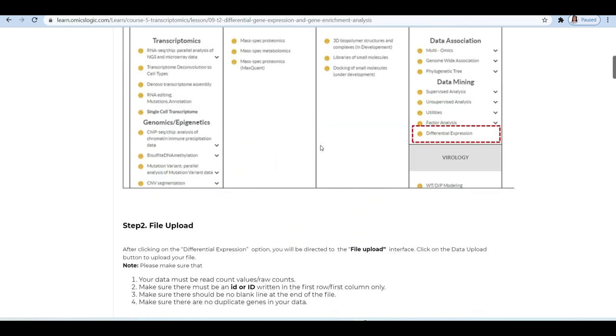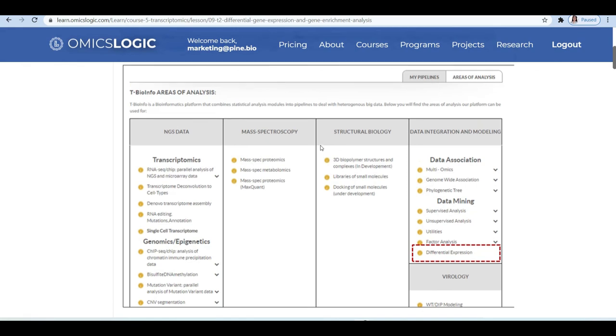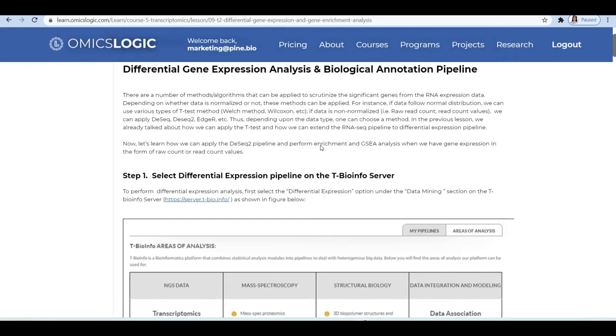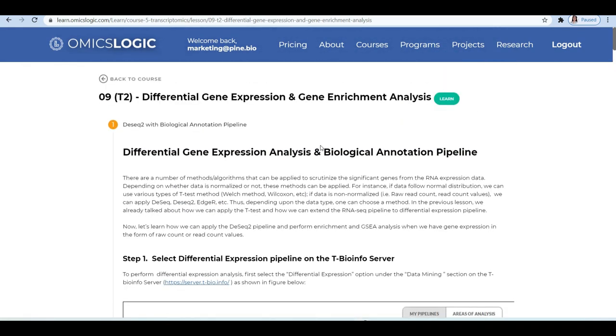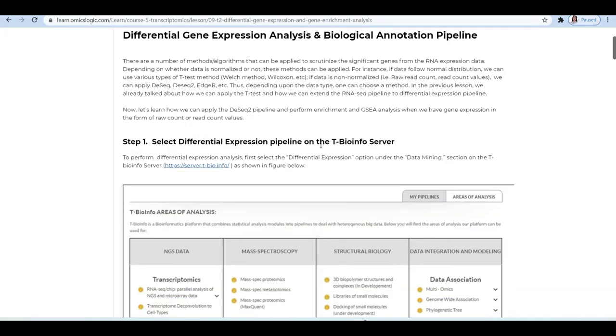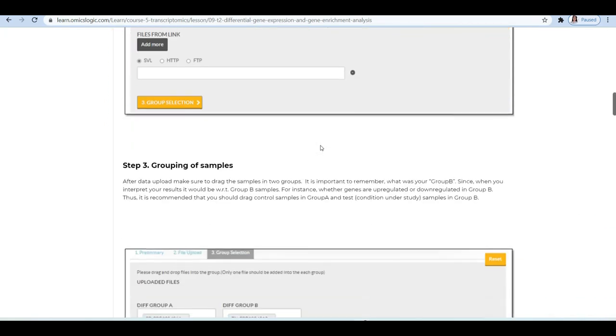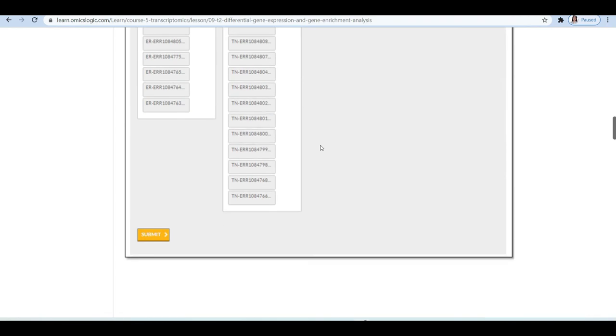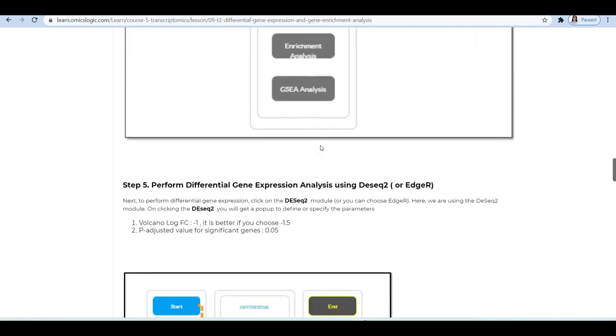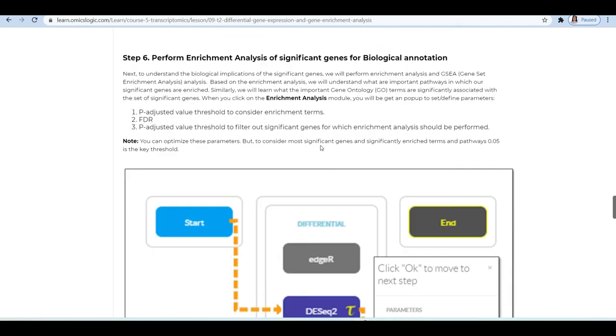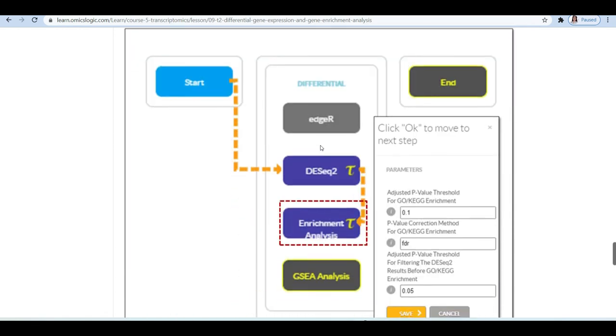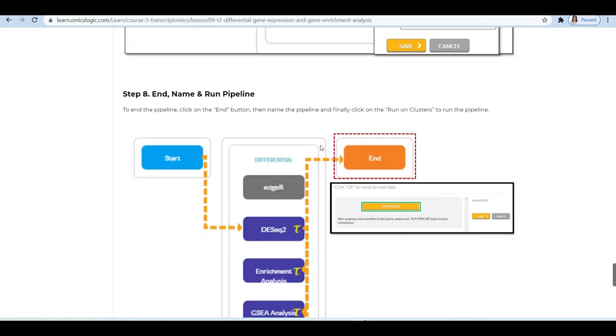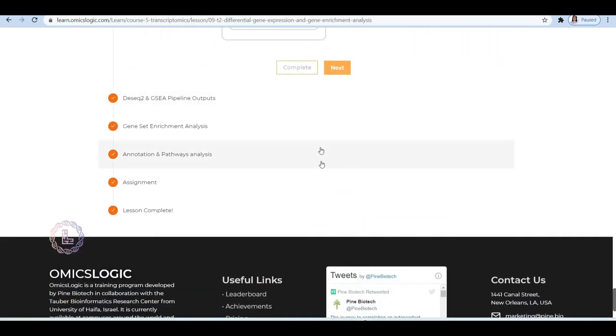Now to learn more about each and every instruction that we just followed to run the pipeline and also to analyze the results and interpret your biological insights, you can visit lesson number nine on learn.omics logic portal. In this lesson, you will learn how to derive biological meaning or annotation once you identify significant genes and you will also learn how to perform and interpret gene enrichment analysis on the server.